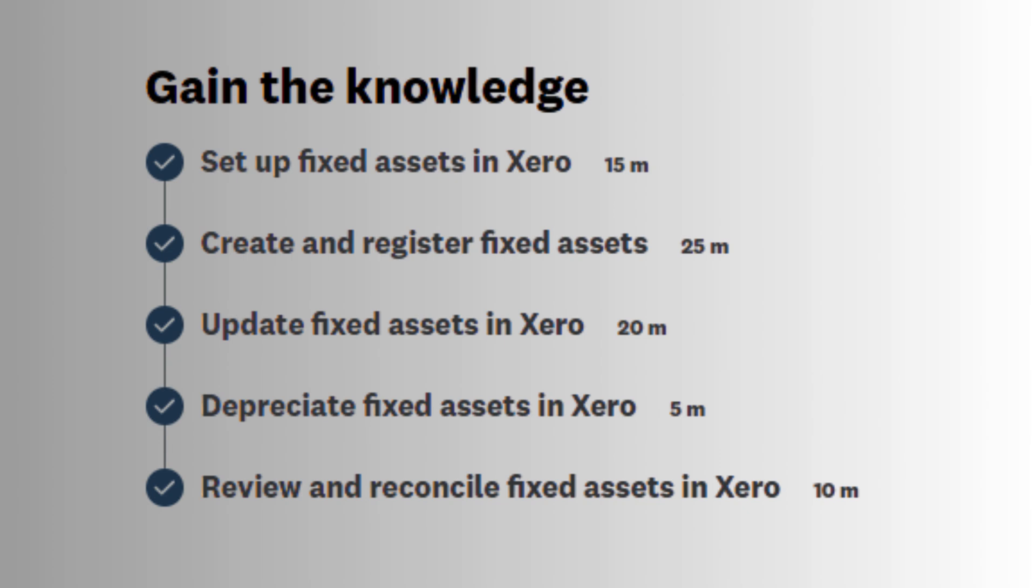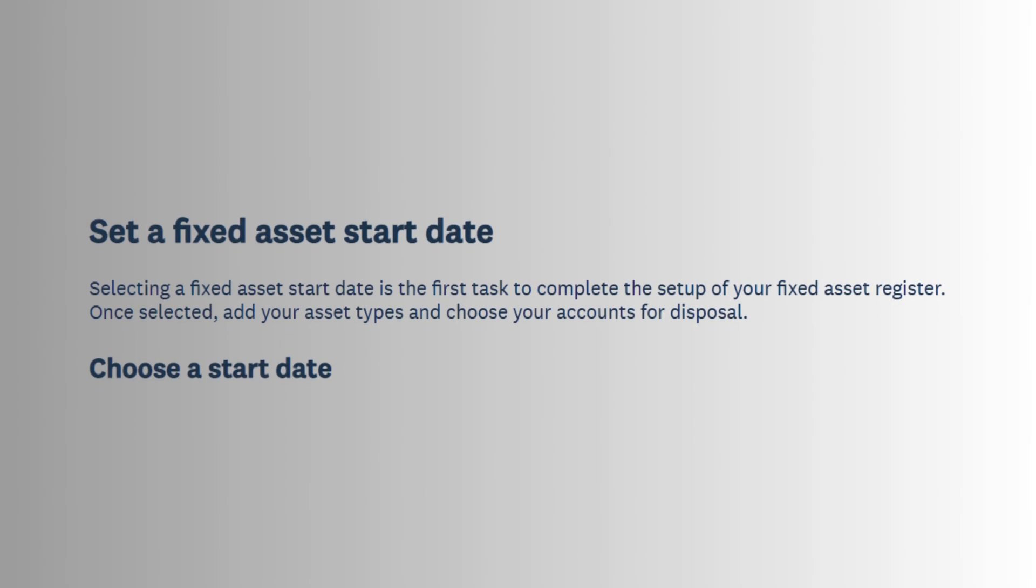The set up and manage fixed assets section of the Xero certification exam is a vital component for accountants, bookkeepers, and business owners who need to track and manage their business's long-term assets accurately.